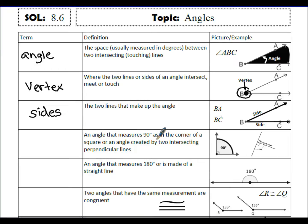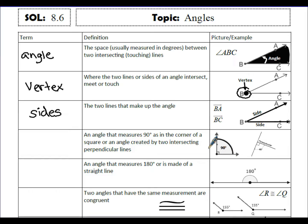An angle that measures 90 degrees — as in the corner of a square or an angle created by two intersecting perpendicular lines — is called a right angle. Two lines that are perpendicular will make a 90-degree angle, or what's called a right angle.